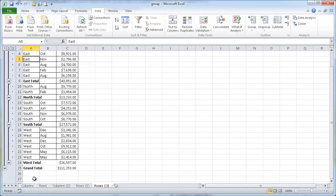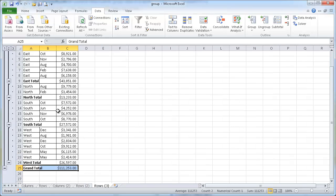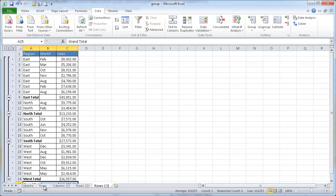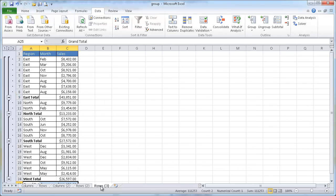And it also created a grand total — before we would have had to manually create a grand total. If we use the Subtotal command, it does it for us. Earlier I showed some charting here, so let me end with some neat charting that we can use.